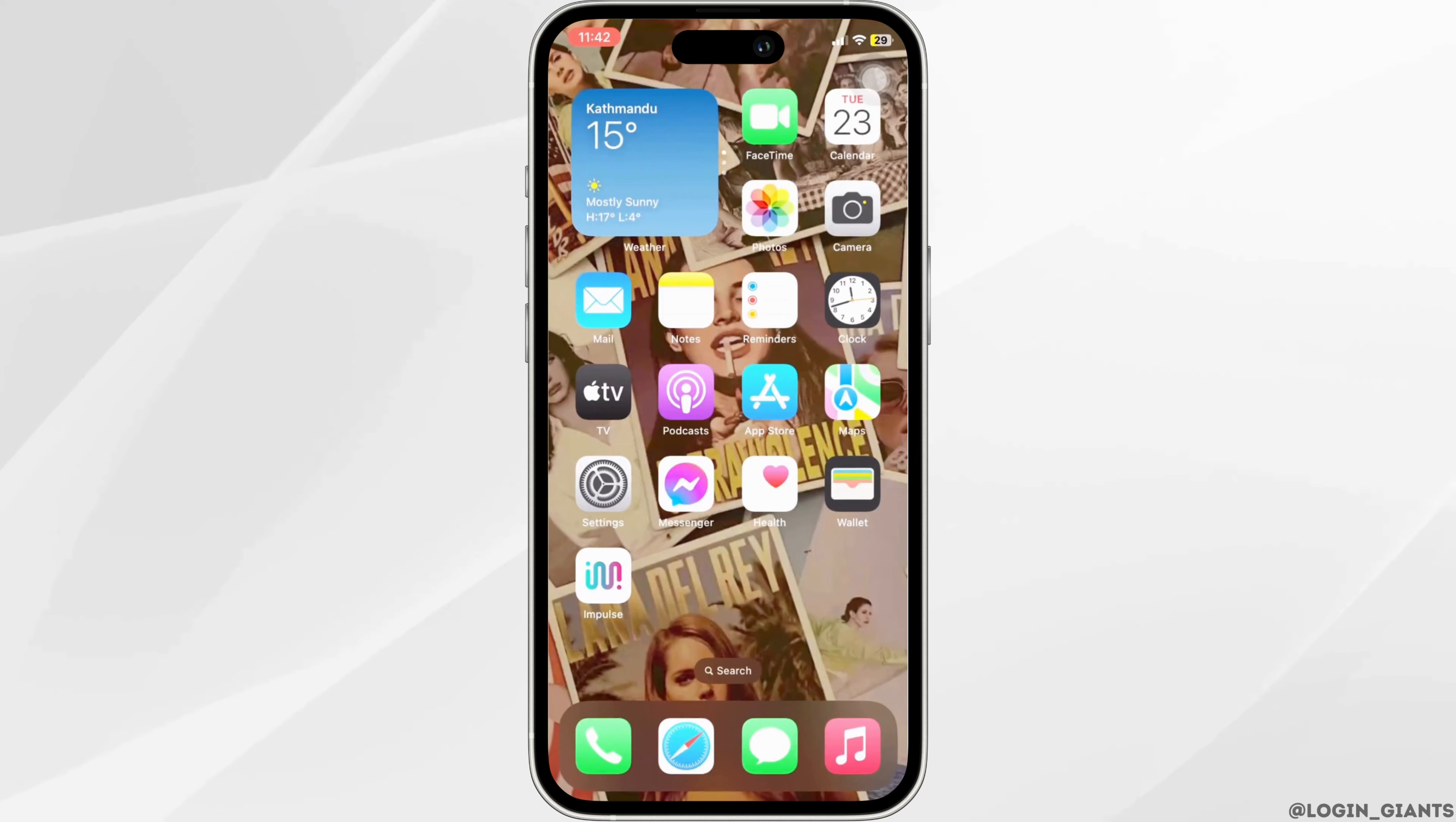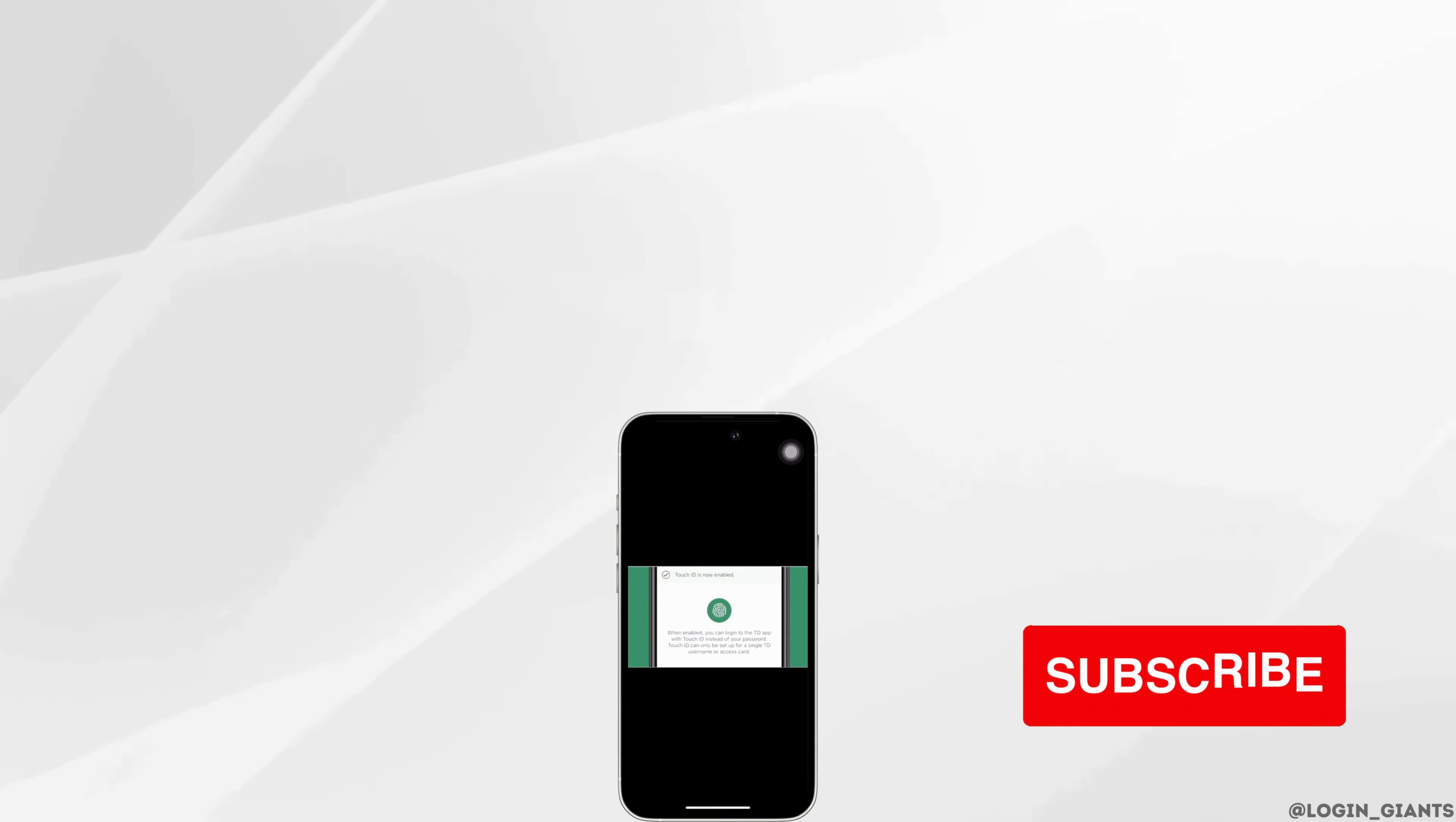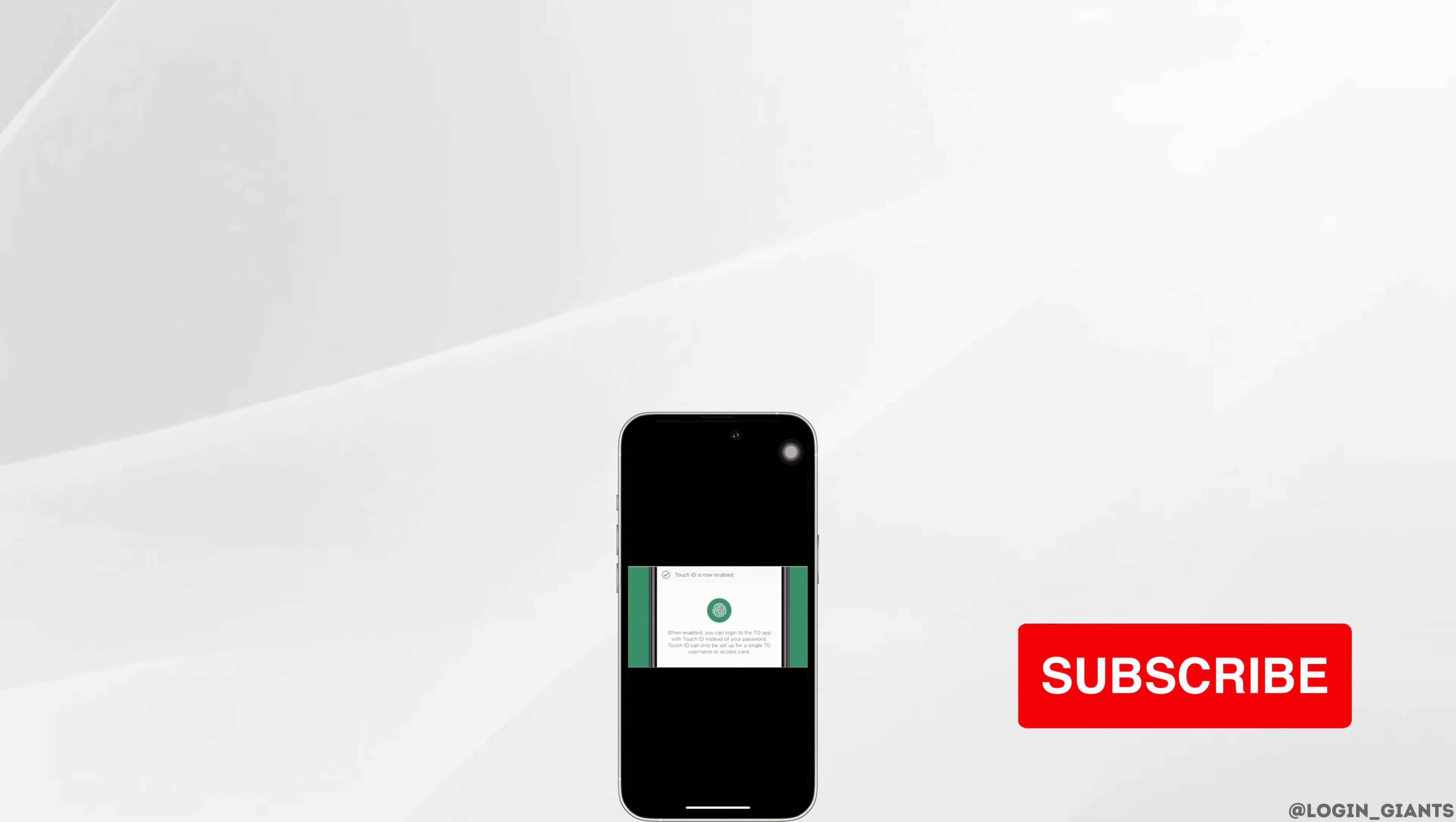That's it and this is simply how you can enable Face ID on TD Bank app. I really hope this video is helpful for you. Thank you for watching till the end.